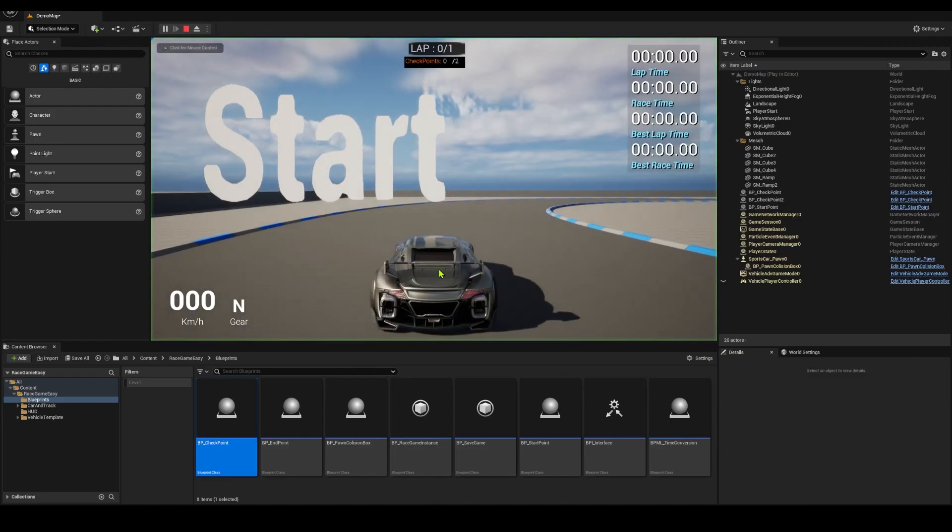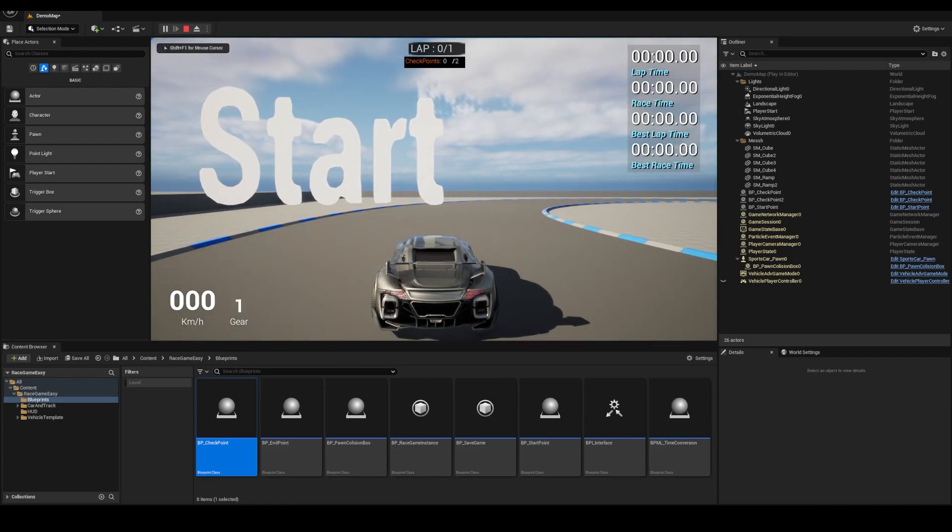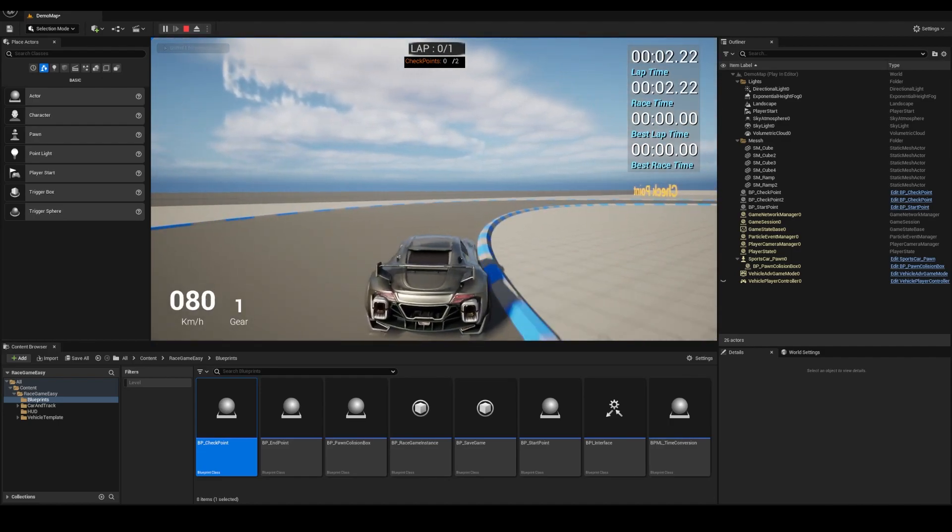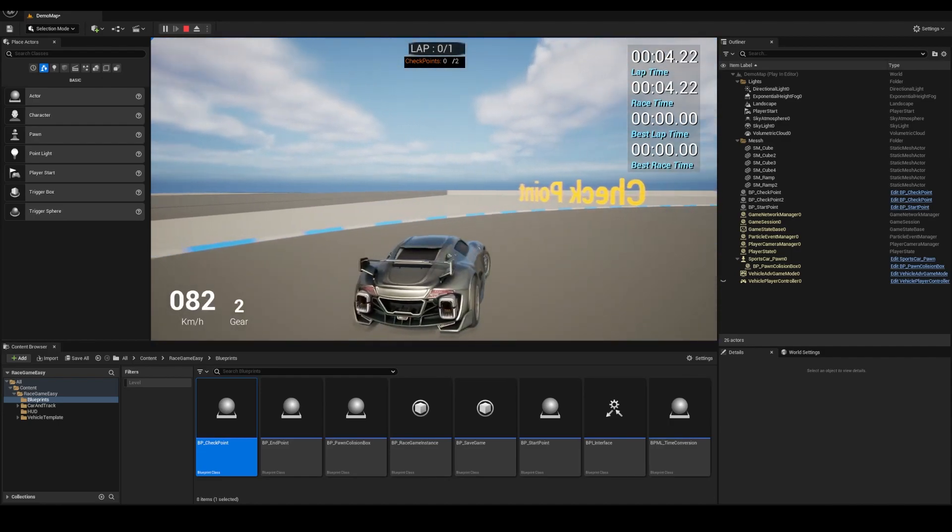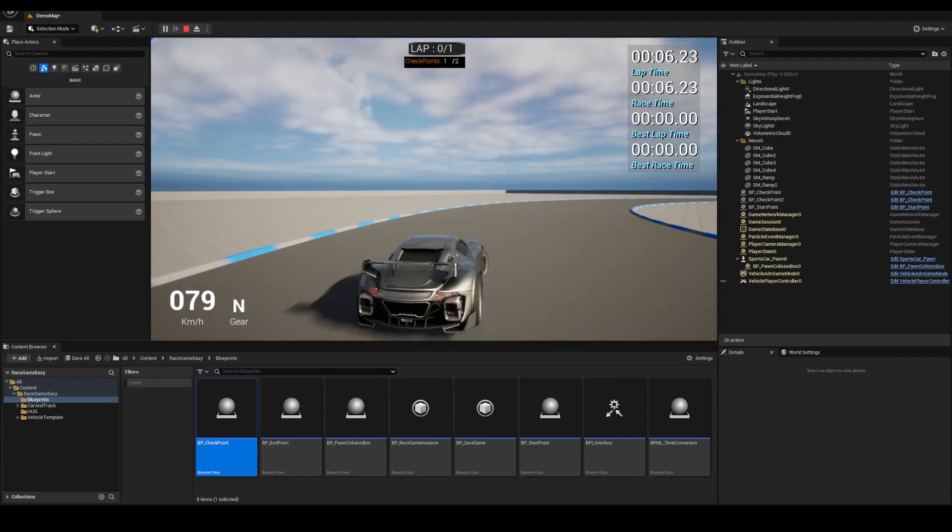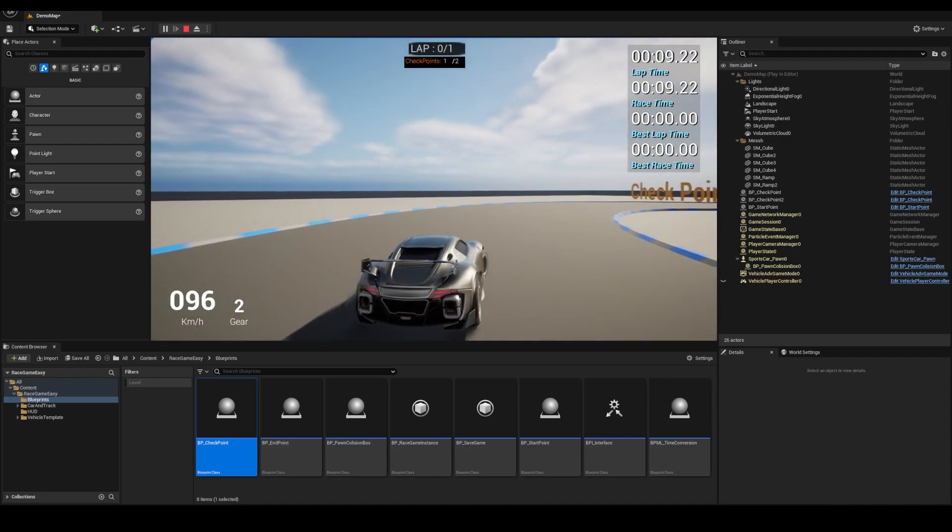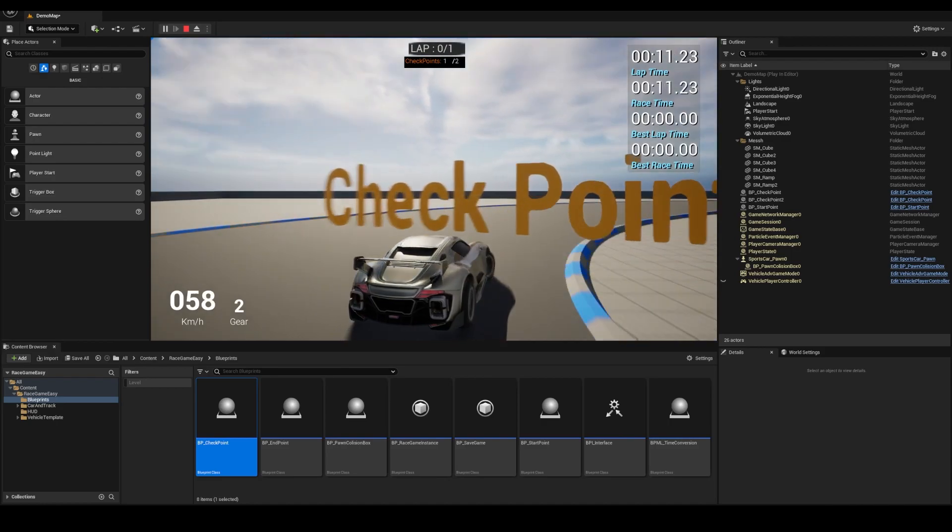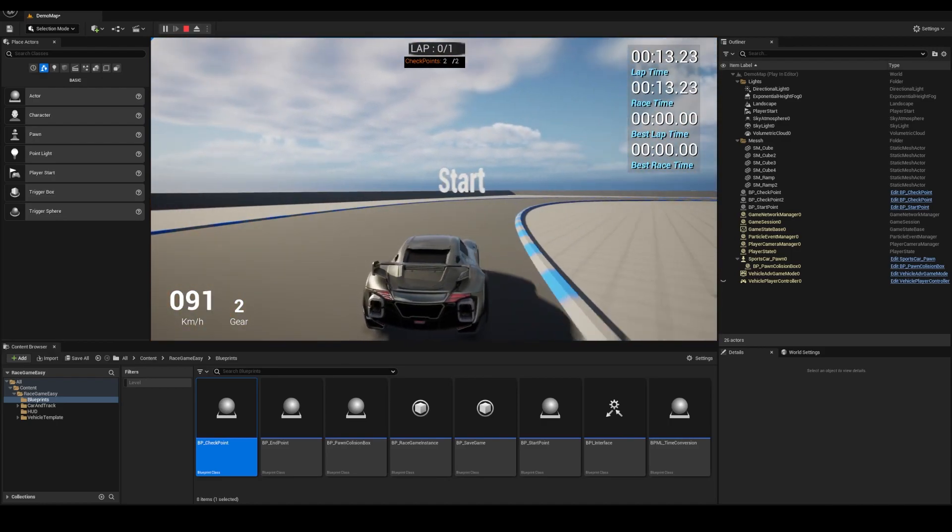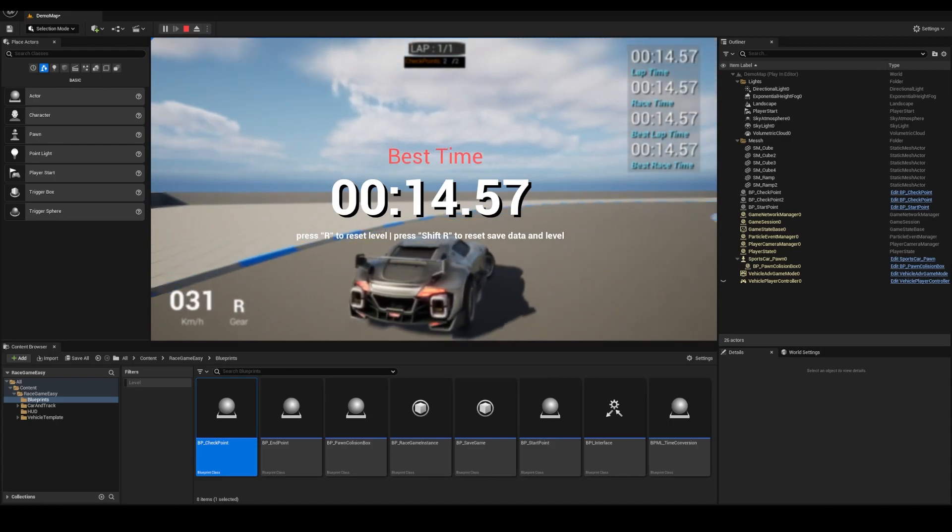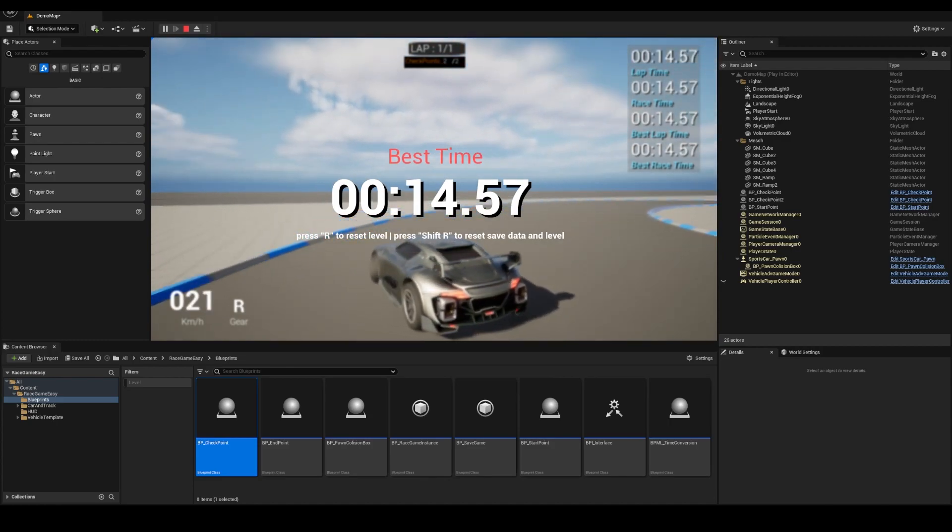Right now there are checkpoints placed. I have two checkpoints. I'm racing, hitting one checkpoint. It shows that I hit it. Hitting the other checkpoint and going to the start line and finishing the race with a time of 14.57.